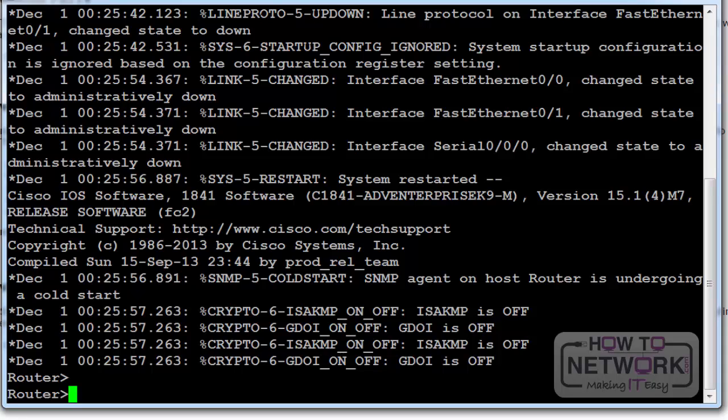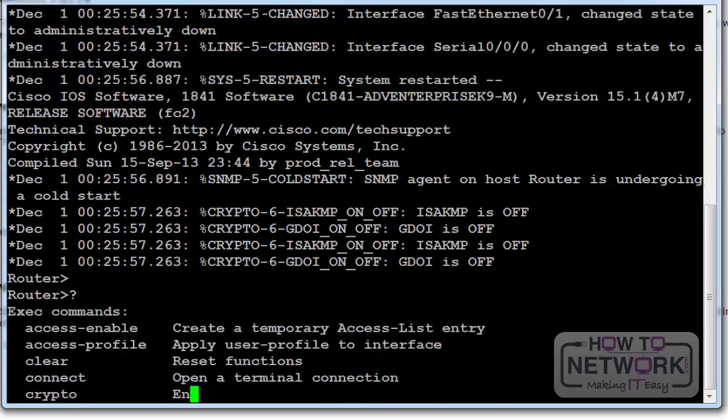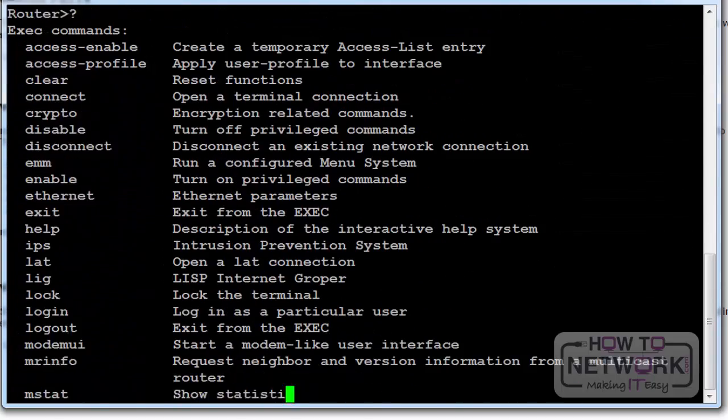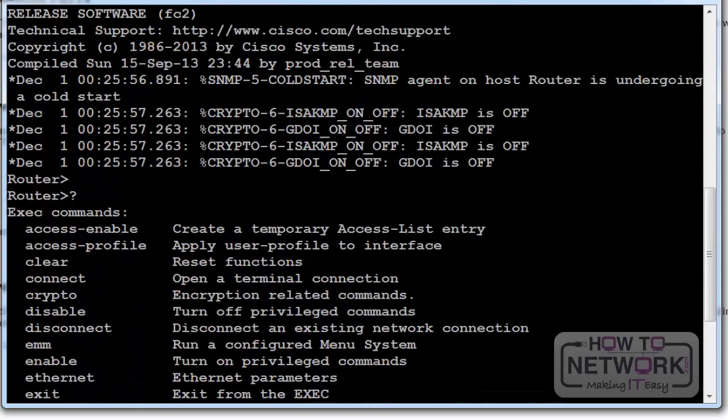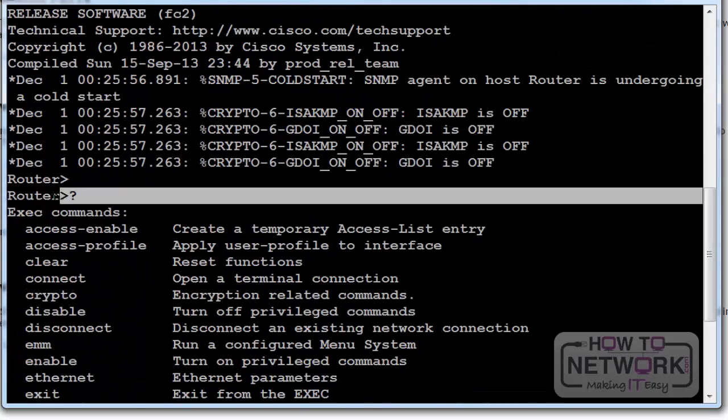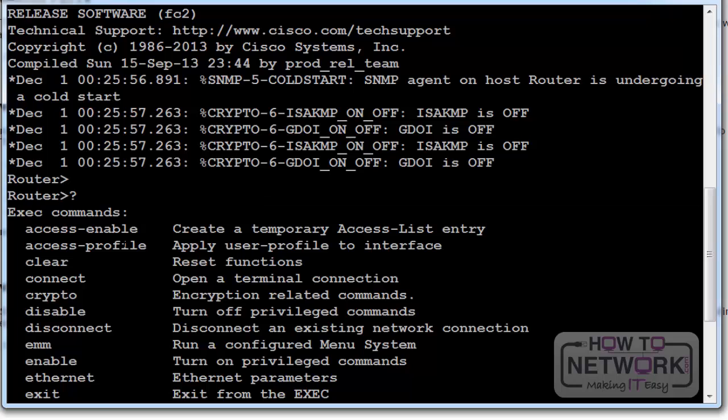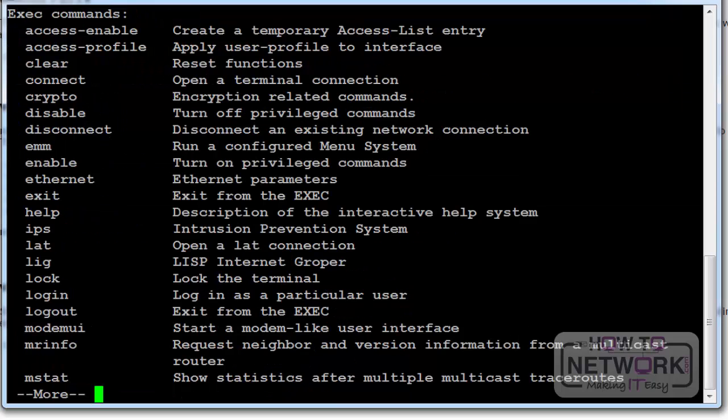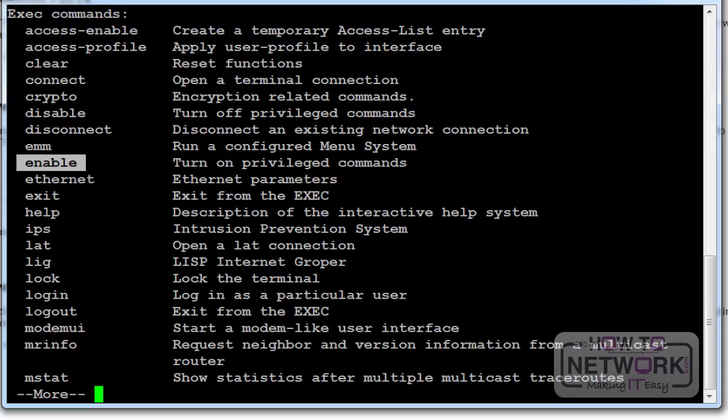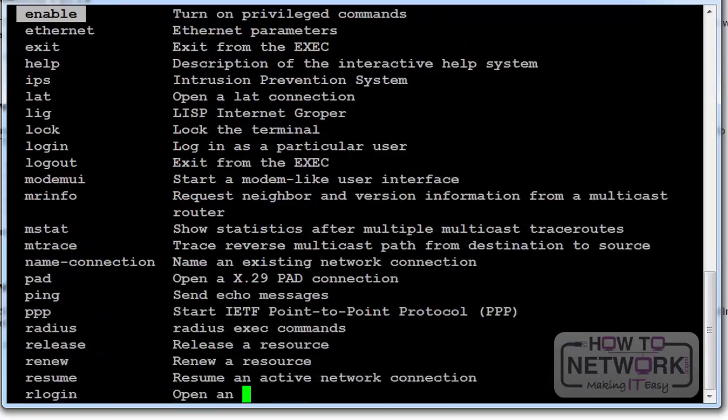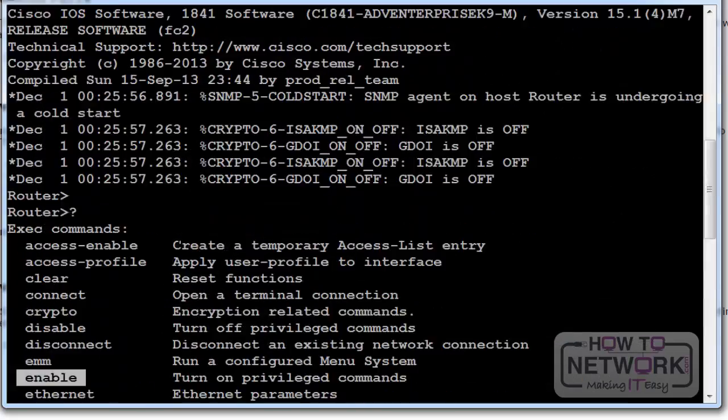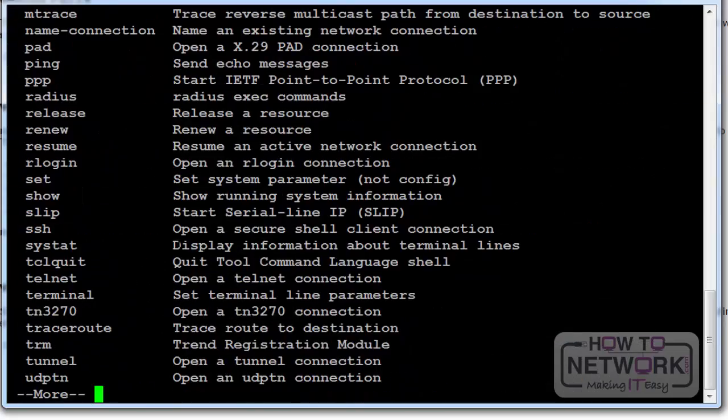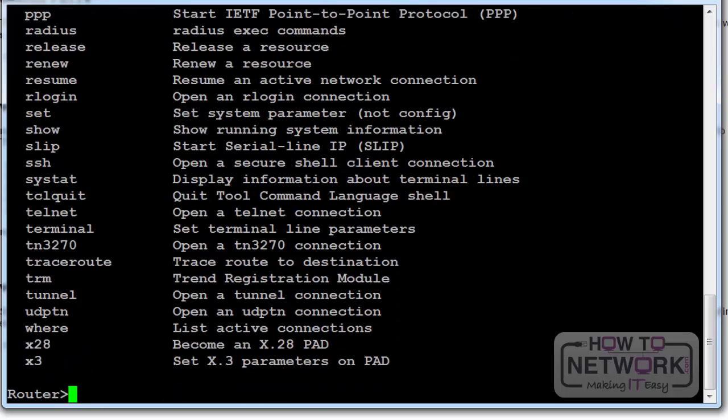So I'm at the router greater than prompt which is user mode. I've pressed question mark and you can see all the commands you have available. Enable is the command that we normally use at this prompt. I've got the more sign at the bottom and I've just pressed the space bar which gave me access to the next set of commands or outputs on the screen.